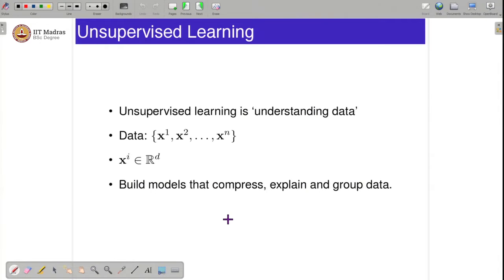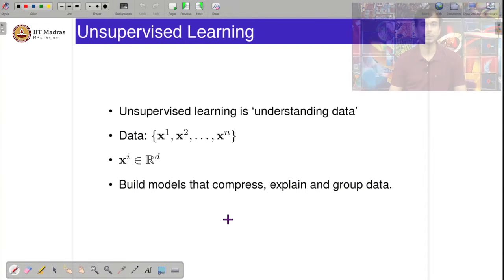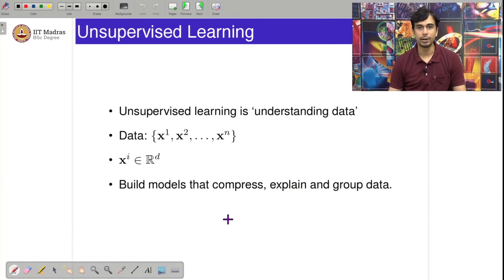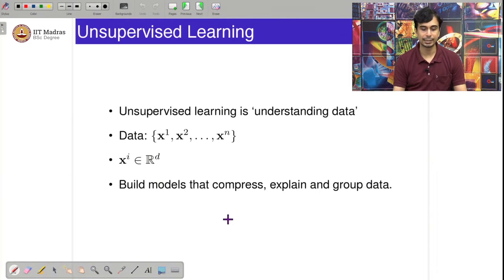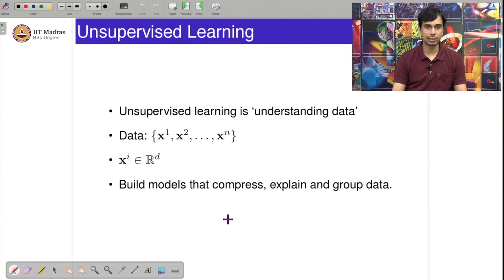In contrast to supervised learning, which had very clear and marked goals and ways of quantifying them, unsupervised learning is typically much more vague. Unsupervised learning is typically used as a pre-processing step and not as an end in itself. Vaguely, unsupervised learning can be viewed as ways for understanding data, and data in our context here is simply going to be a collection of vectors.